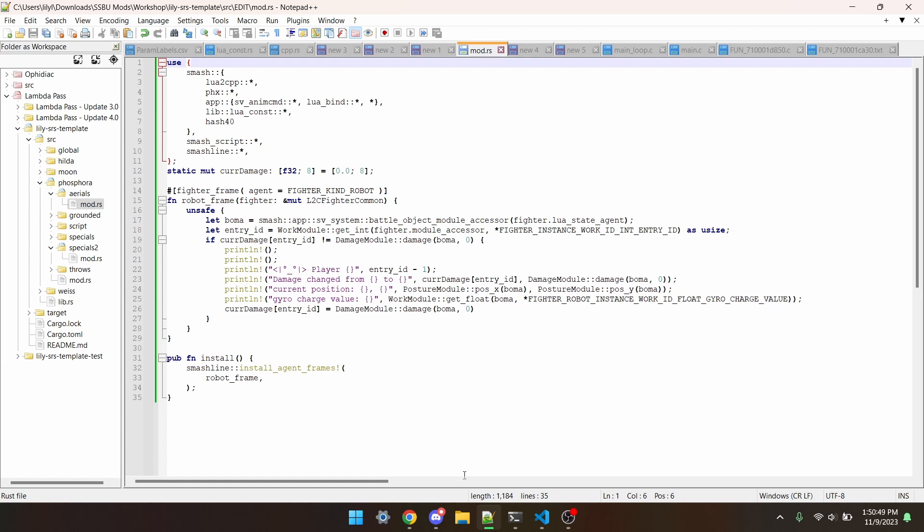The printline in Rust works a little different than in other languages, so to put arguments in the function, what you do is type the string you want, with every variable subbed out for open and closed curly braces, then put a comma-separated list of the arguments in order you want them to appear at the end.